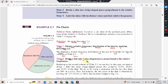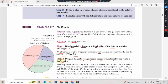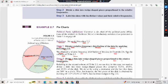Step 2: Divide a disk into wedge-shaped pieces proportional to the relative frequencies. Republican 45 percent, Other 22.5 percent, Democratic 32.5 percent.